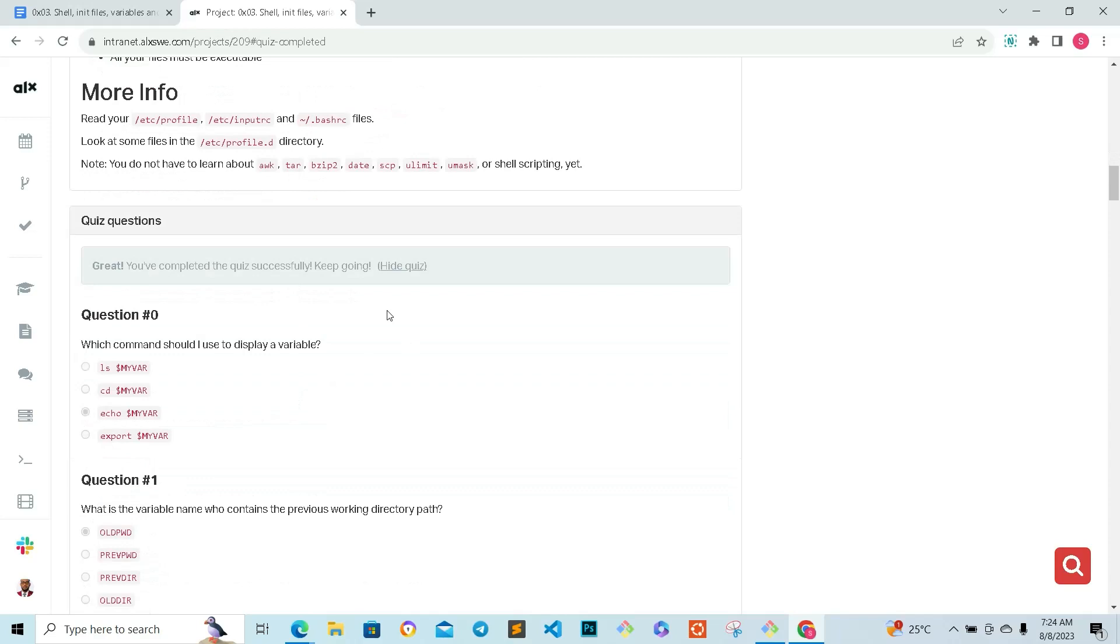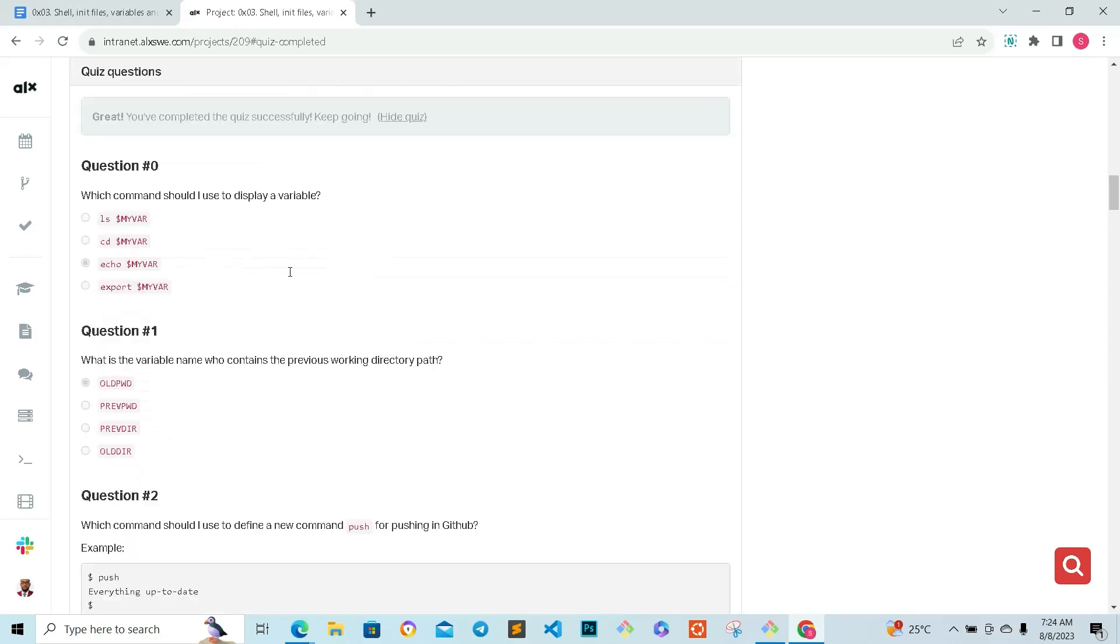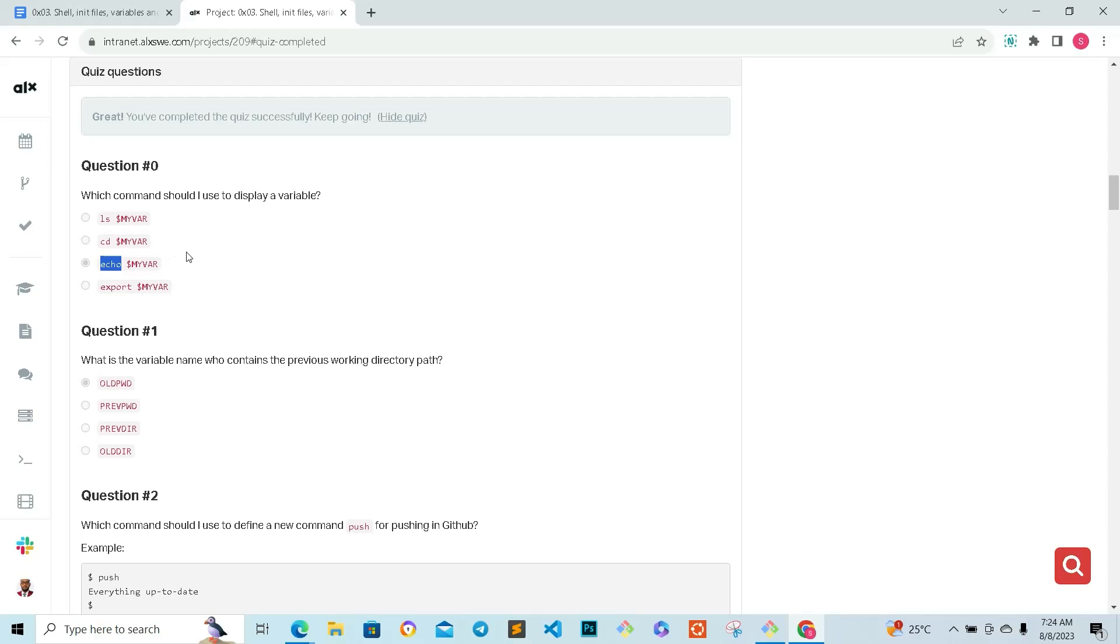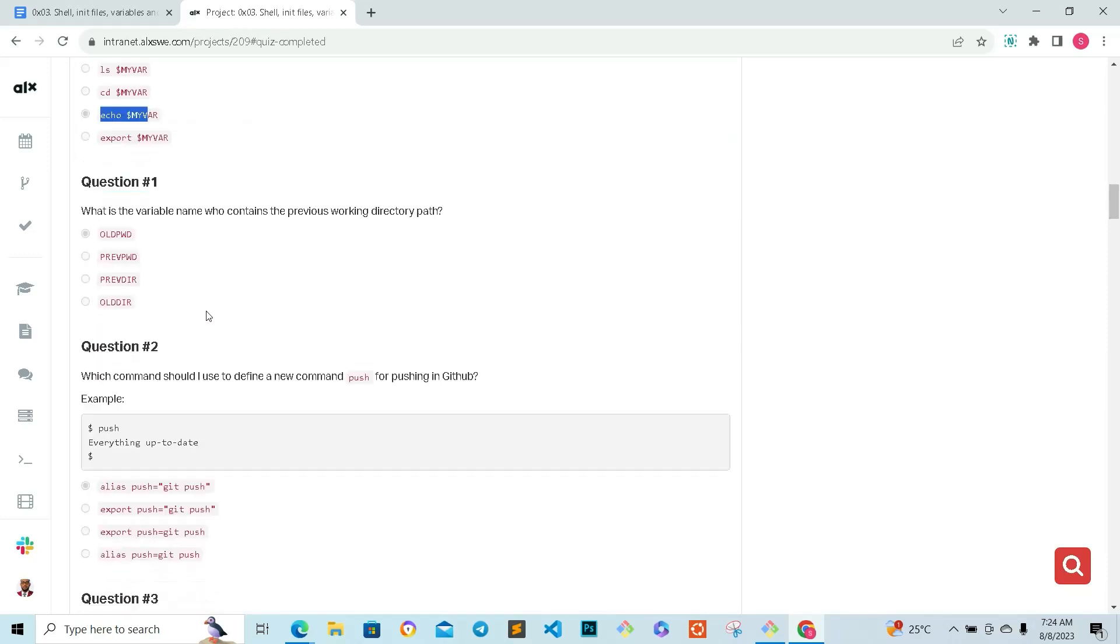Question zero: which command should I use to display a variable? To display a variable, of course you use echo. We're also going to look at printf, which is also used for display, but you use echo for display and then you add the dollar sign and then the name of the variable, which is my var. So this one is the correct answer.